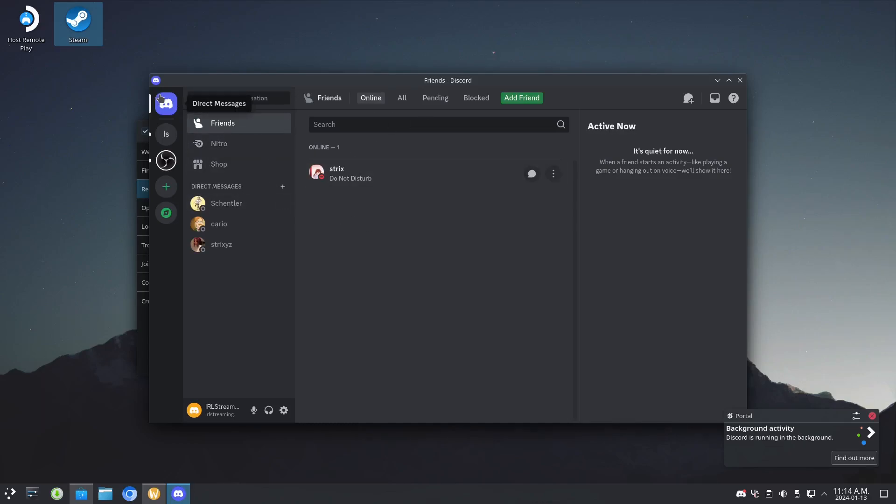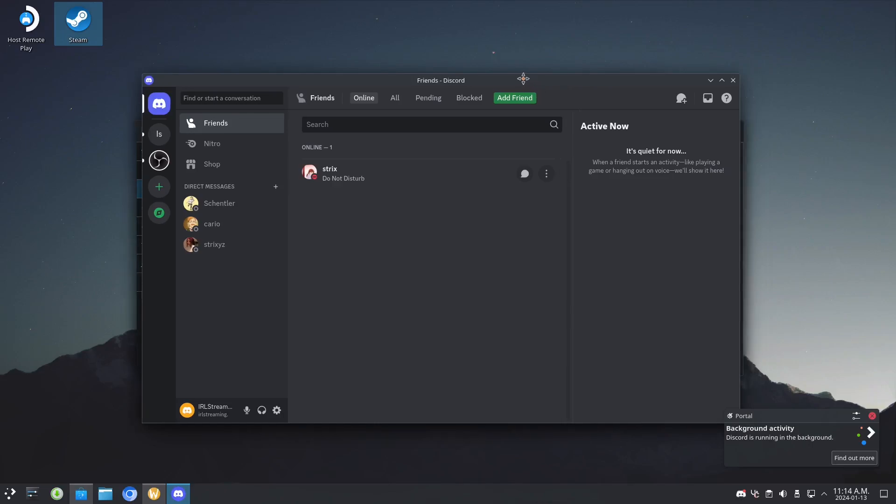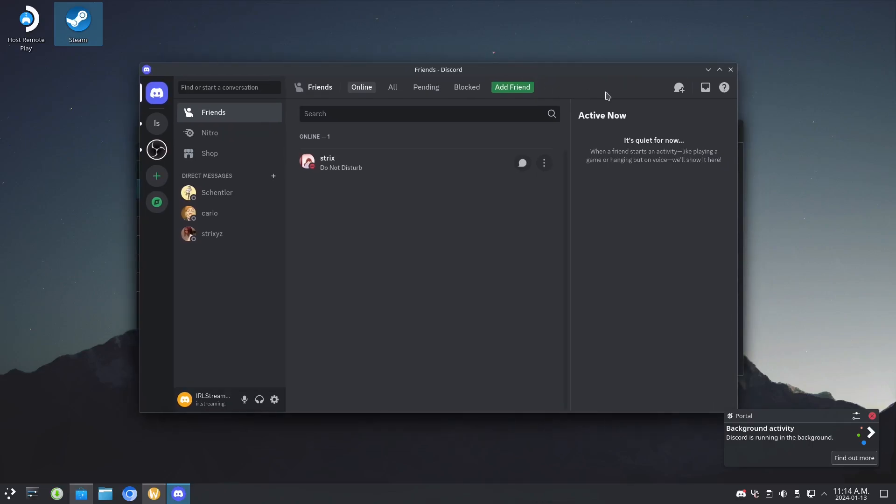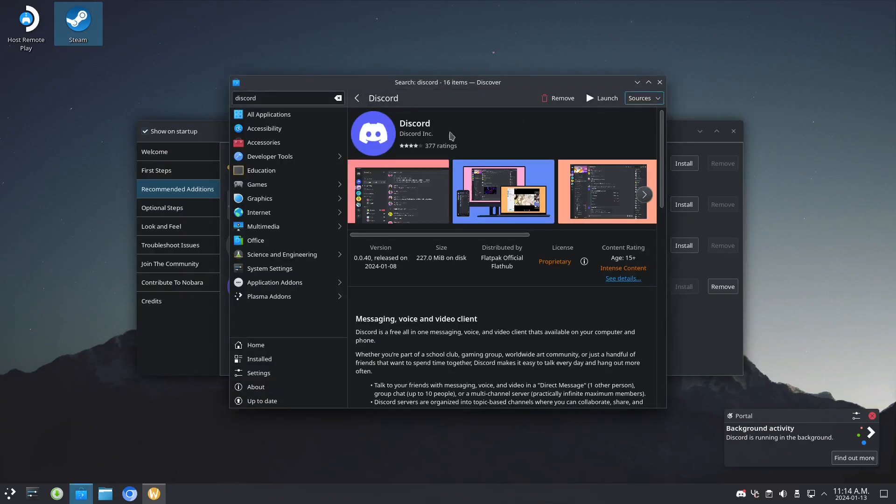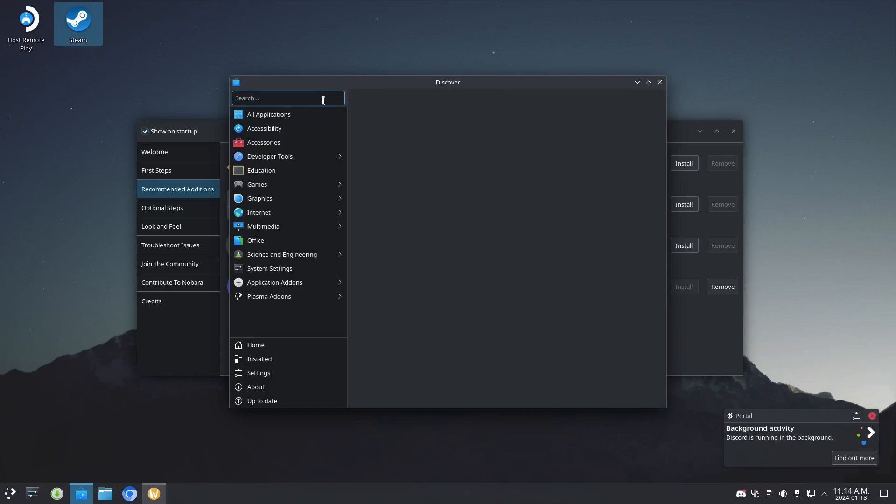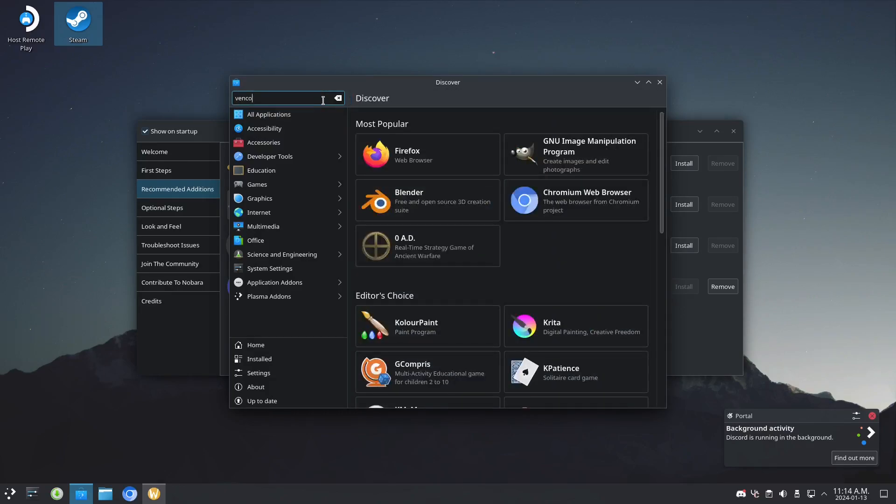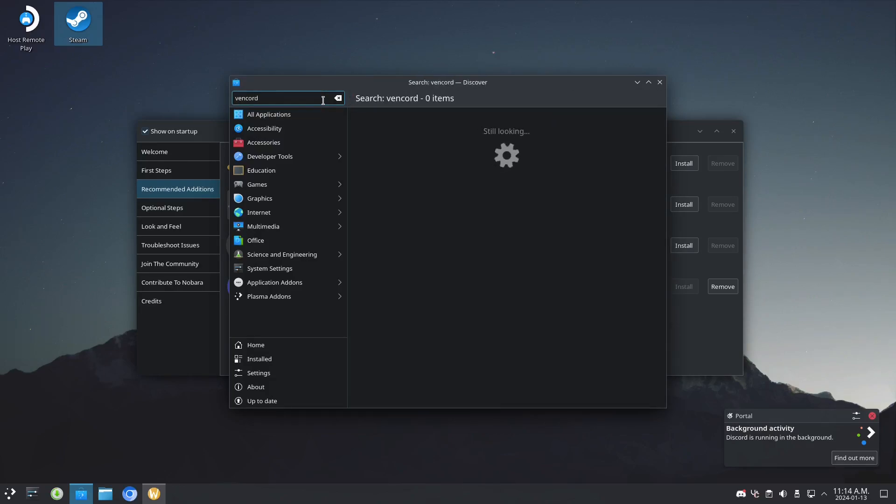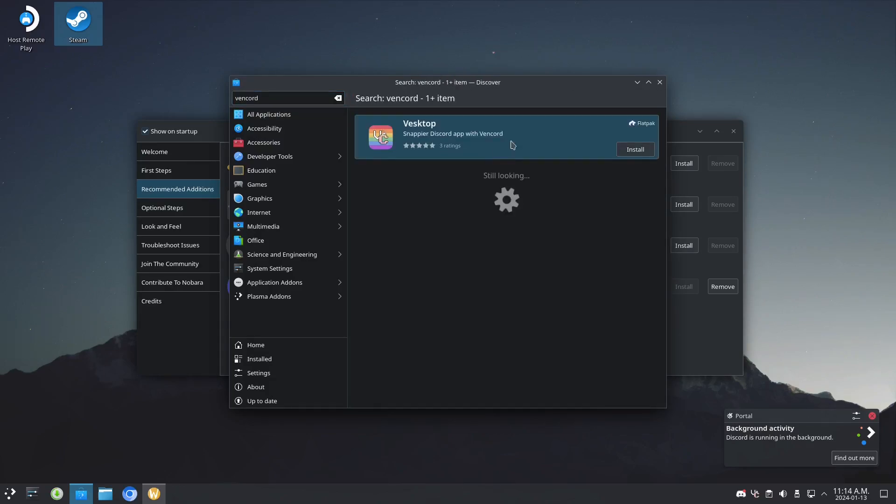So now I will show you how to get the better Discord, which is Vencord. Let's go to Vencord and install it from the desktop install option.